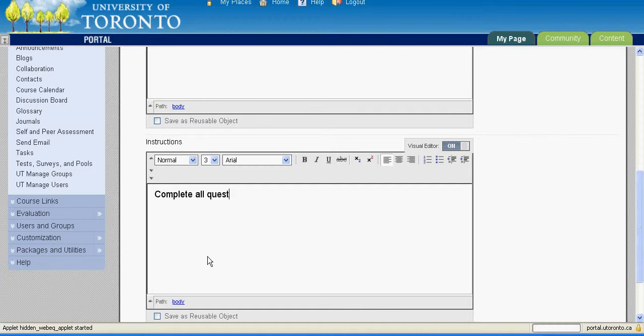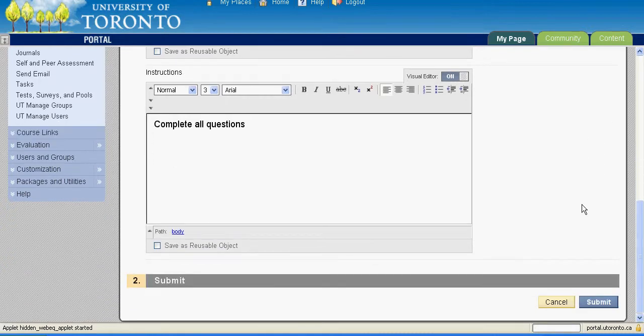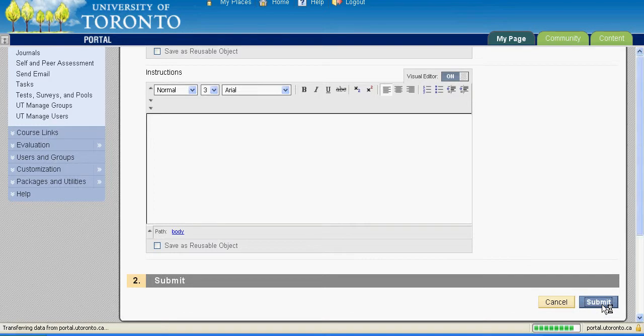When finished, click on the Submit button. You will then see the Test Canvas page.